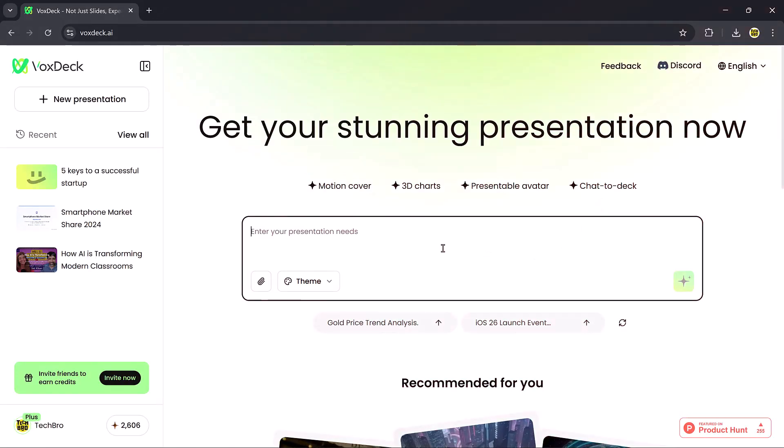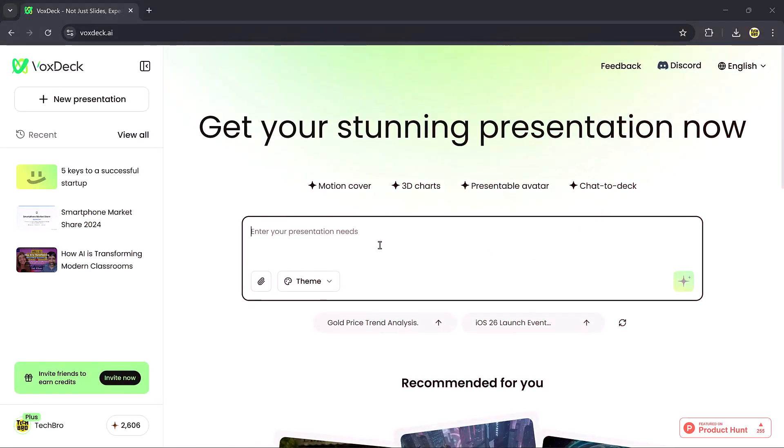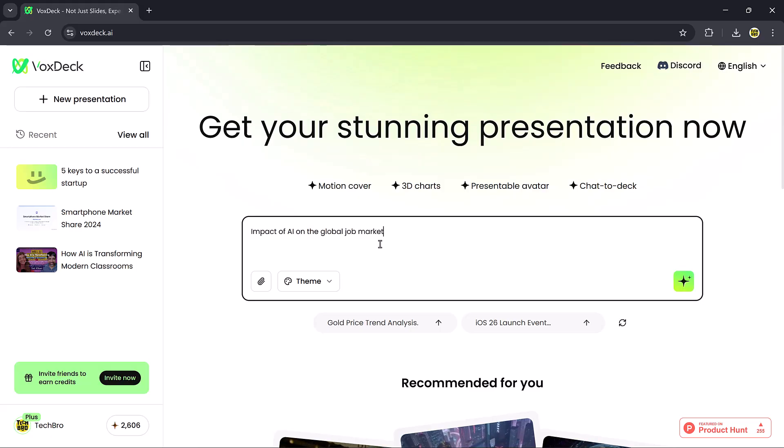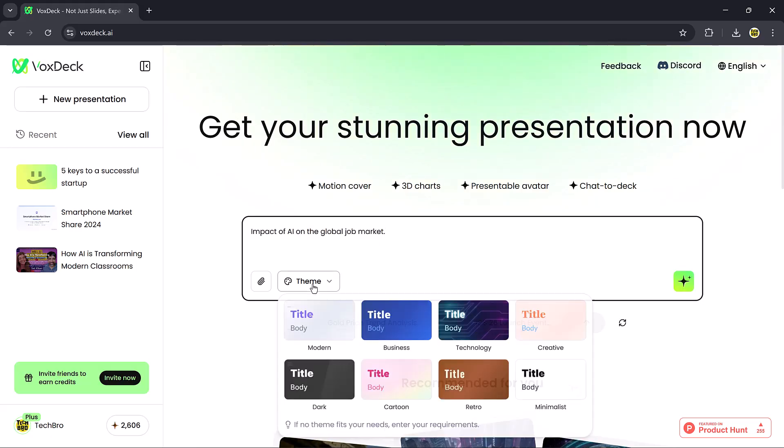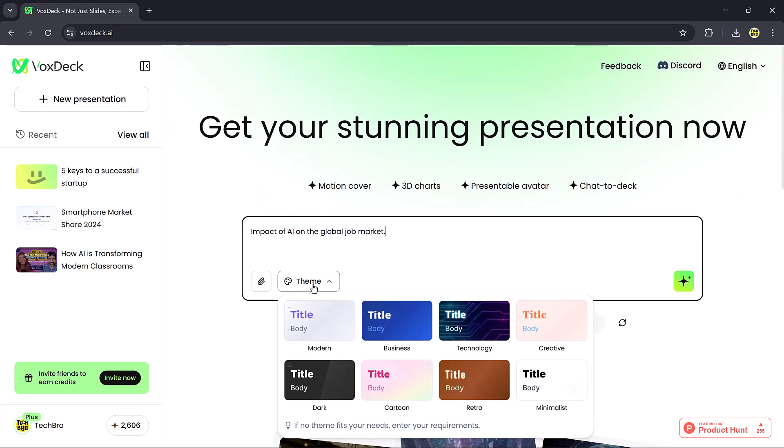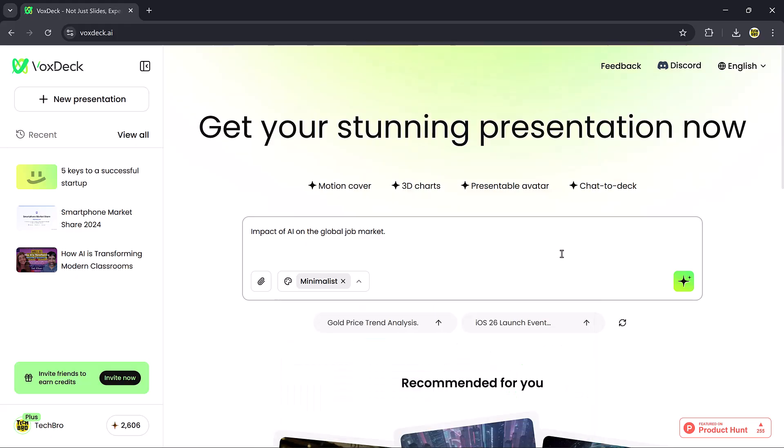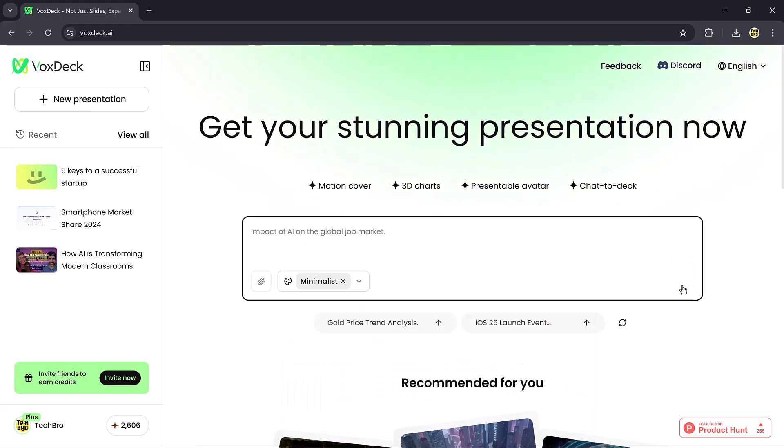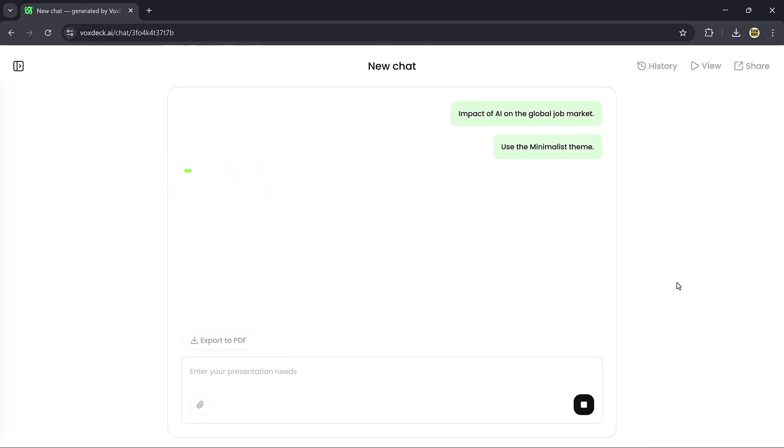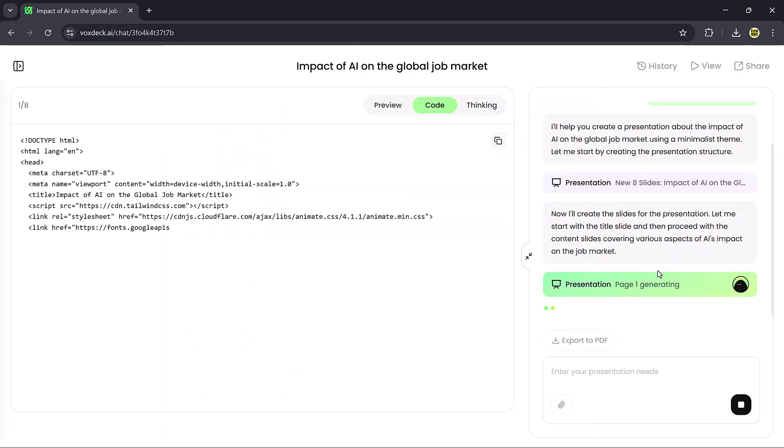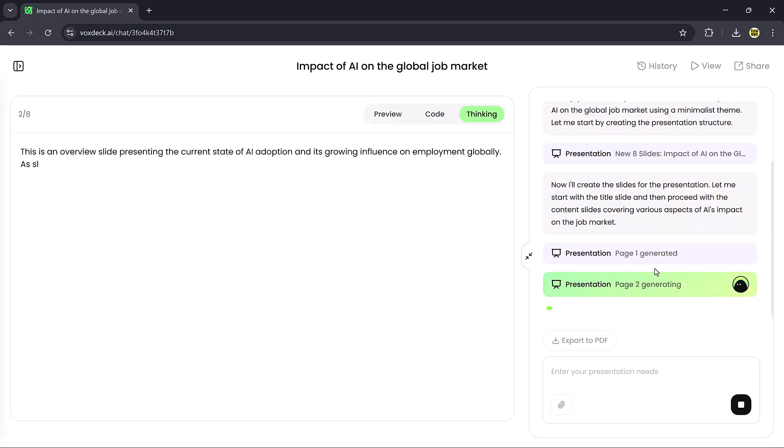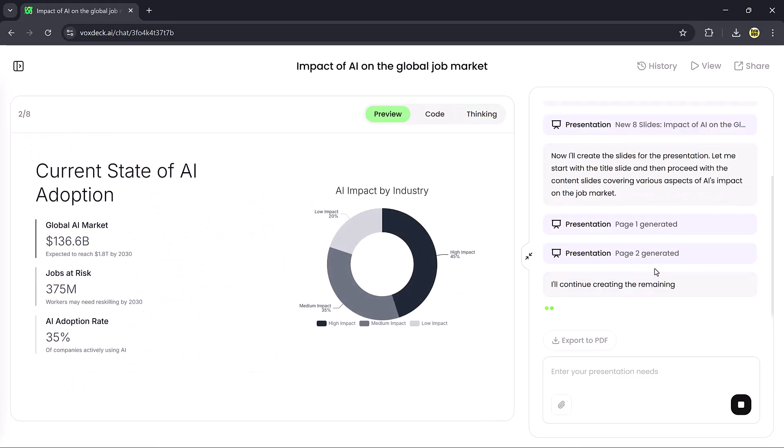Finally, let's try the Chat to Deck feature. Here, you just enter a topic, and VoxDeck generates a full presentation. For example, I'll type Impact of AI on the global job market. I'll select the minimalistic theme, hit Generate, and within minutes, VoxDeck creates a complete slide deck.